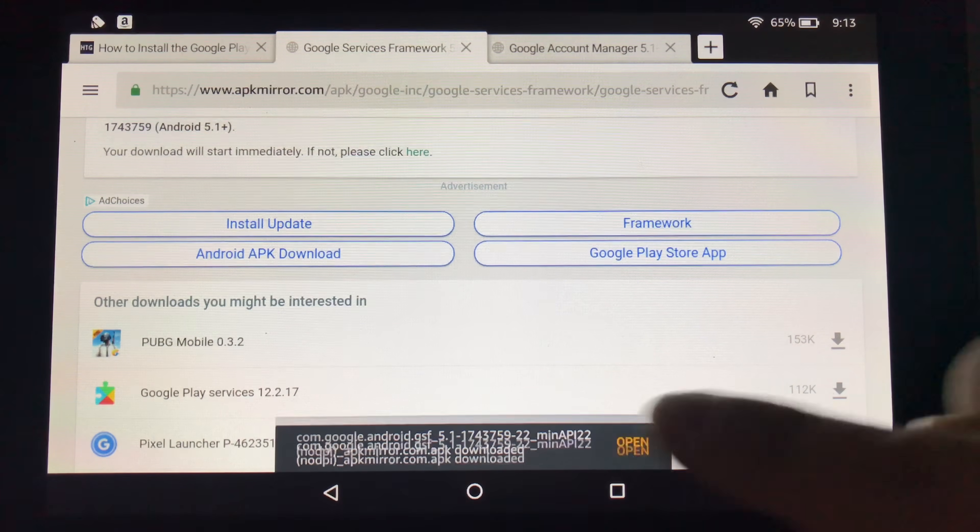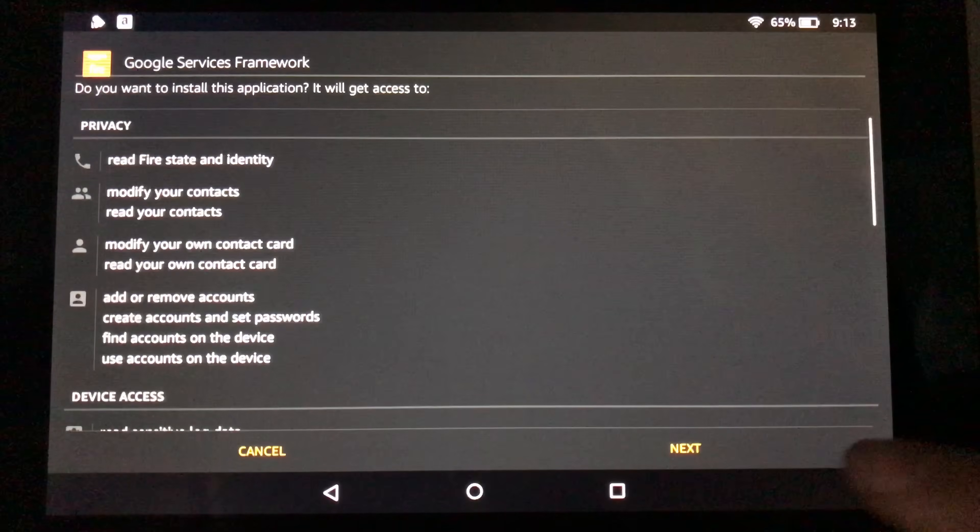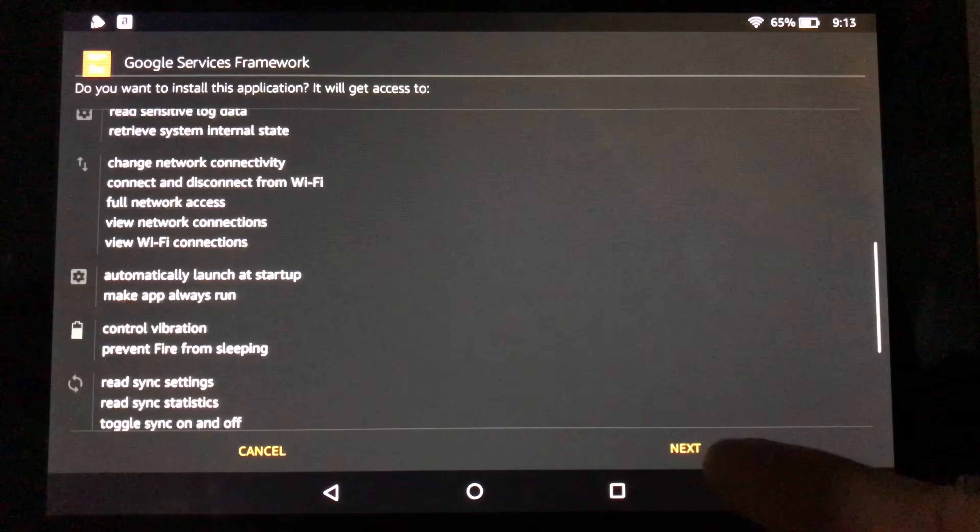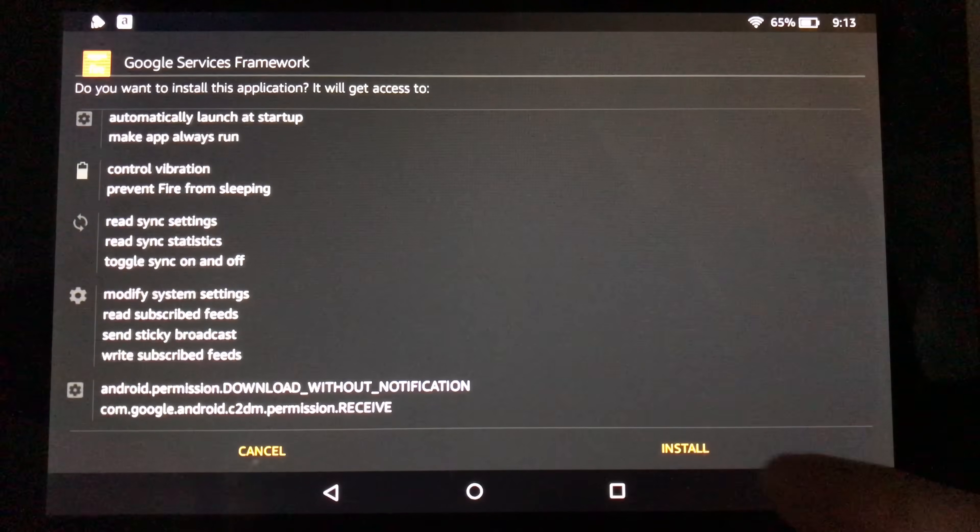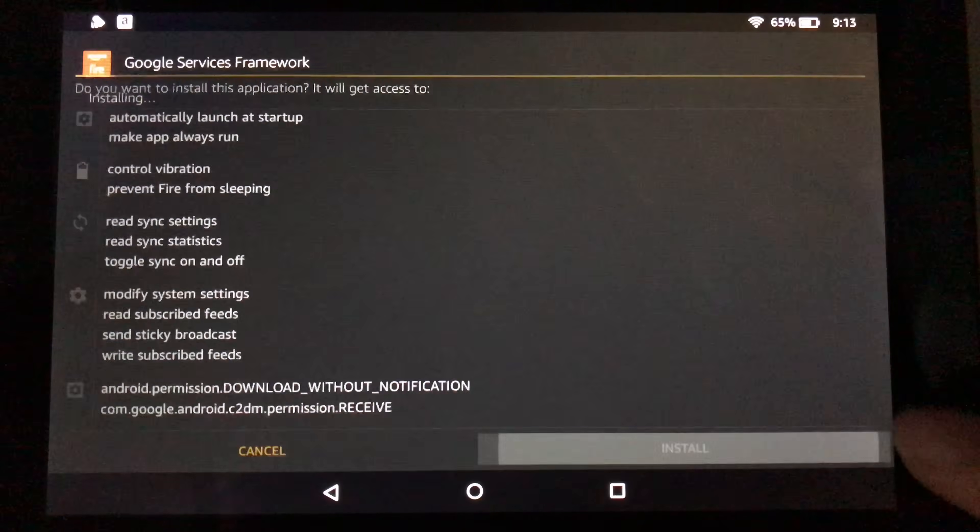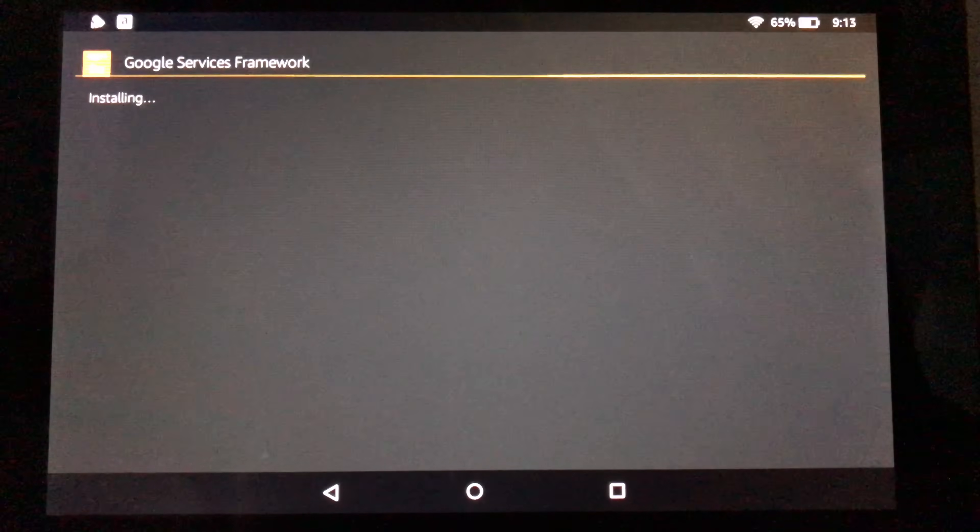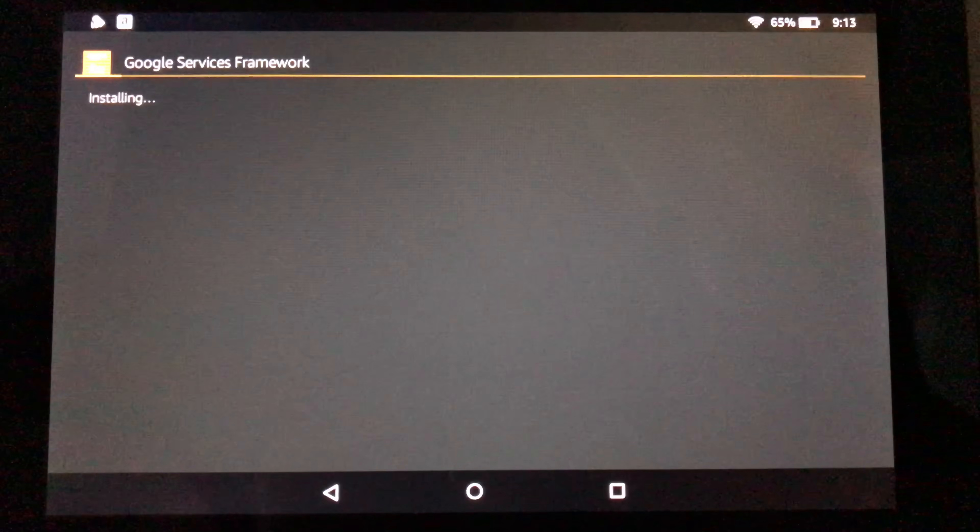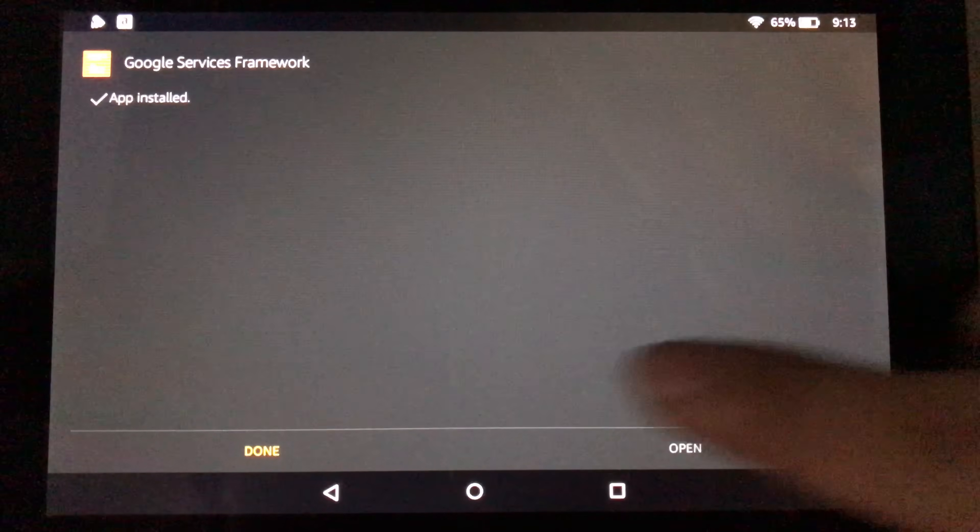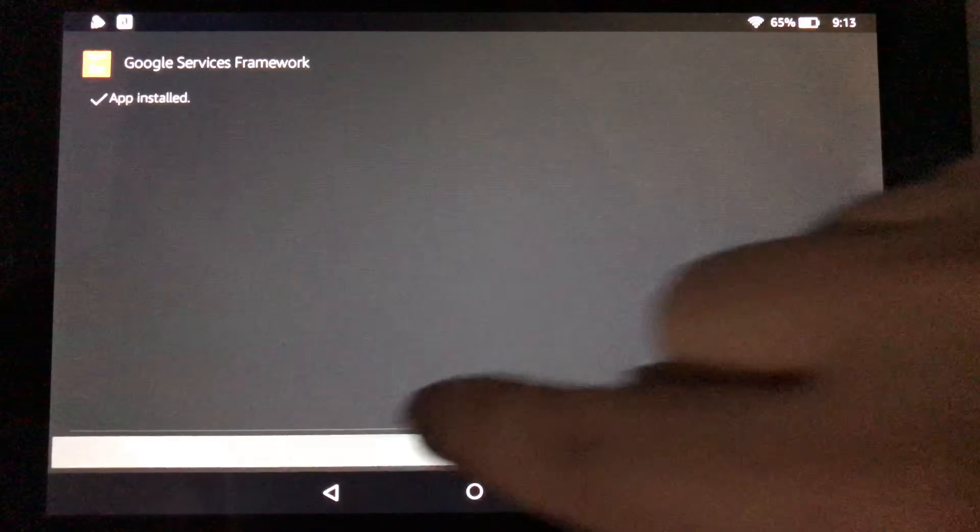Then go ahead and hit OK. And then again, open. Next to get through all the stuff and hit install. And that will install the framework. Hit done.